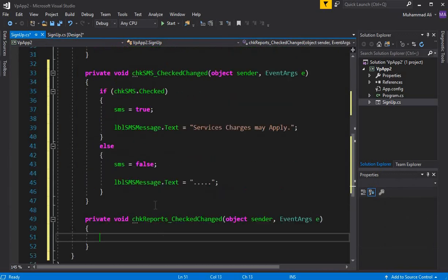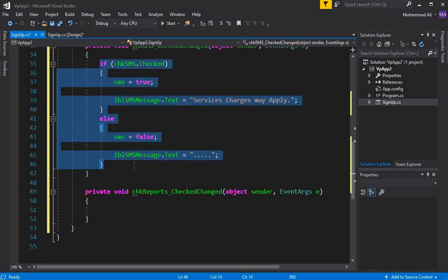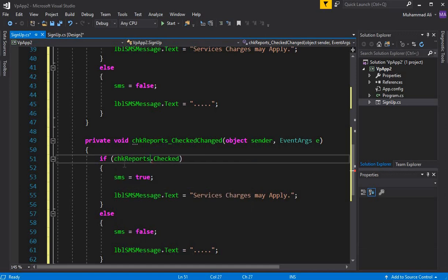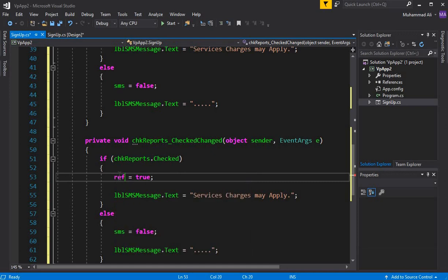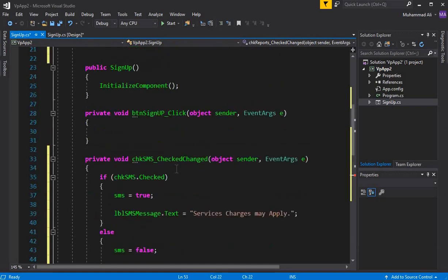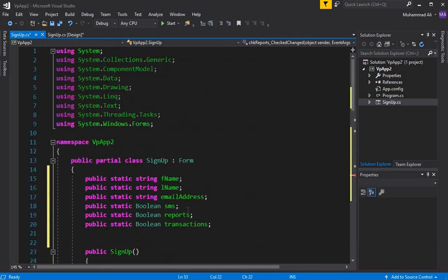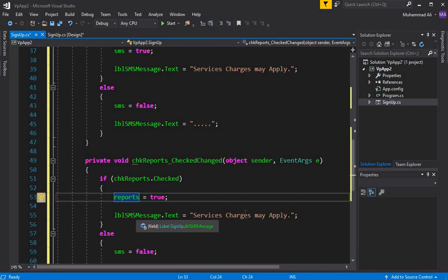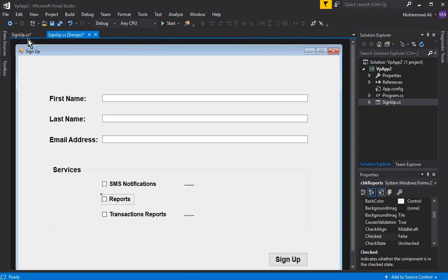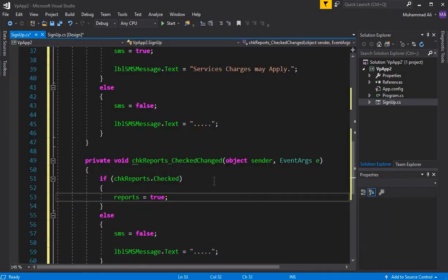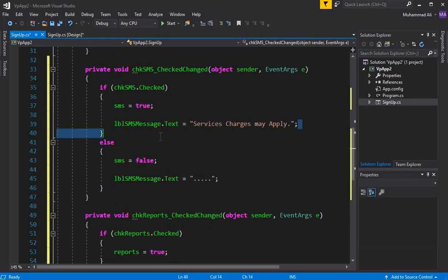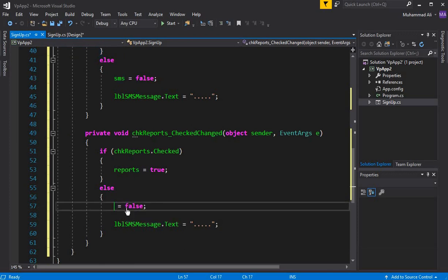Now let's do the same for the reports checkbox. Copy the SMS handler, paste it into the CheckChanged event for the reports checkbox, and change checkSMS to checkReports. Update the variable to reports. For reports, we don't need to display any message, so we can remove the label text — but you can add one if you want. Set reports to true when checked and reports to false when unchecked.